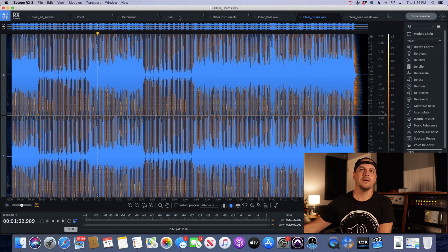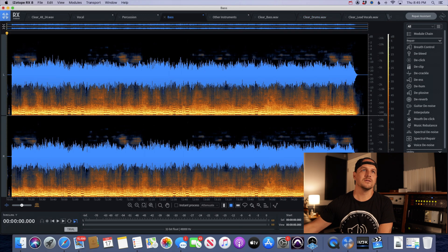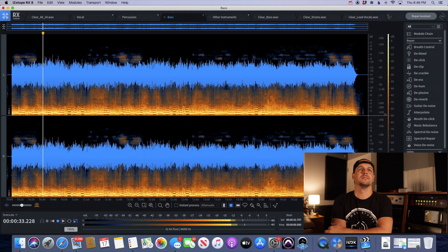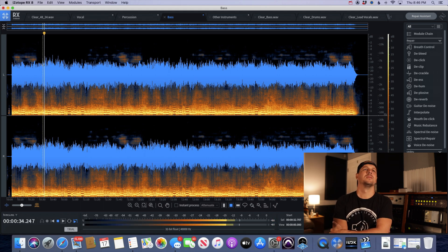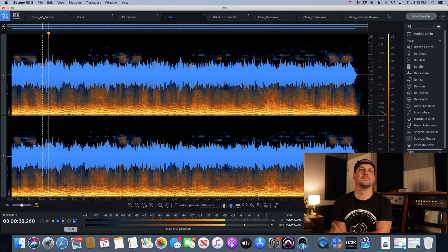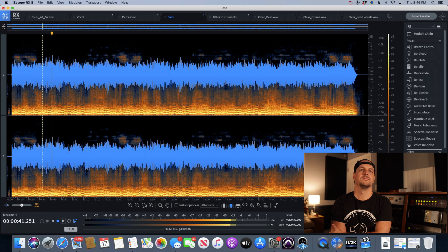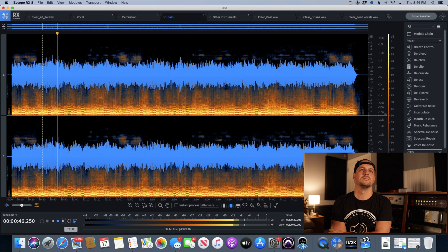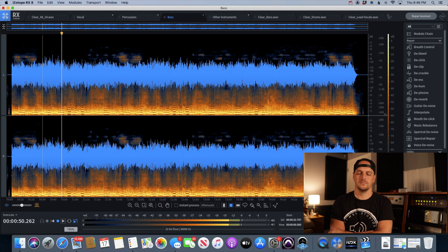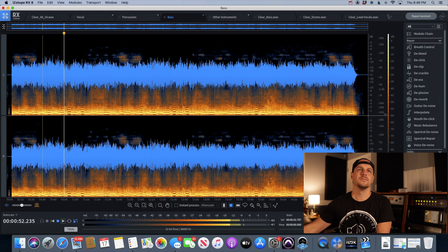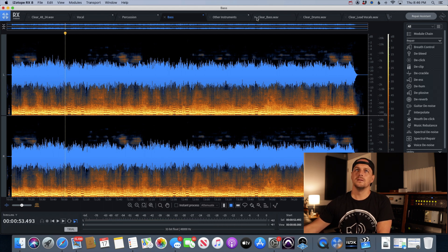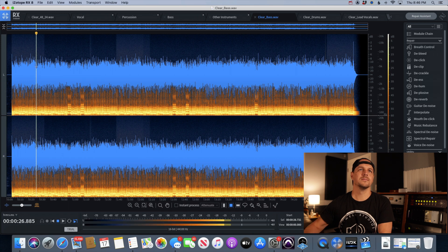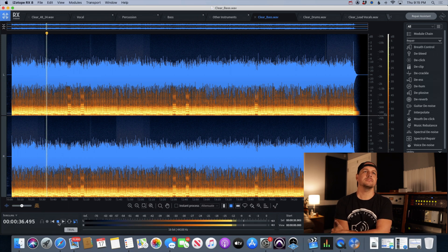All right, let's check out the bass. Here is the bass stem from RX8. And here is the original bass stem.